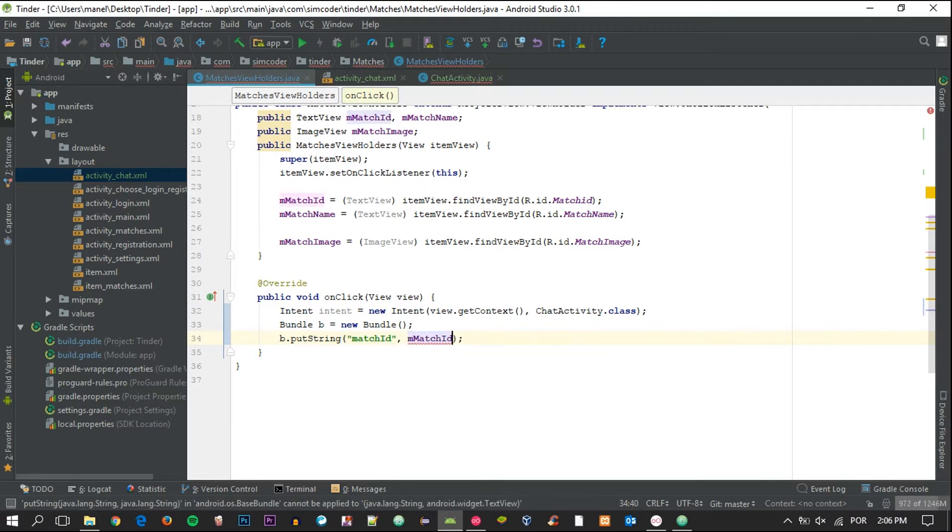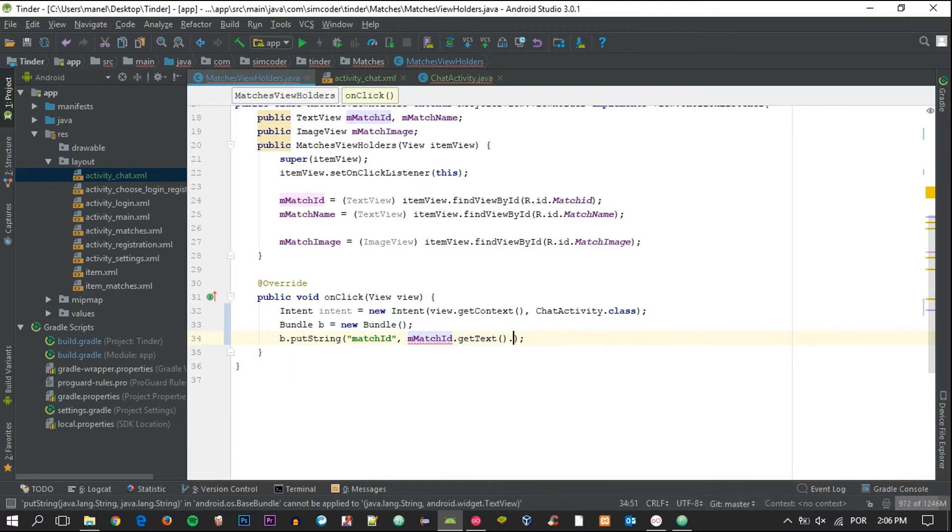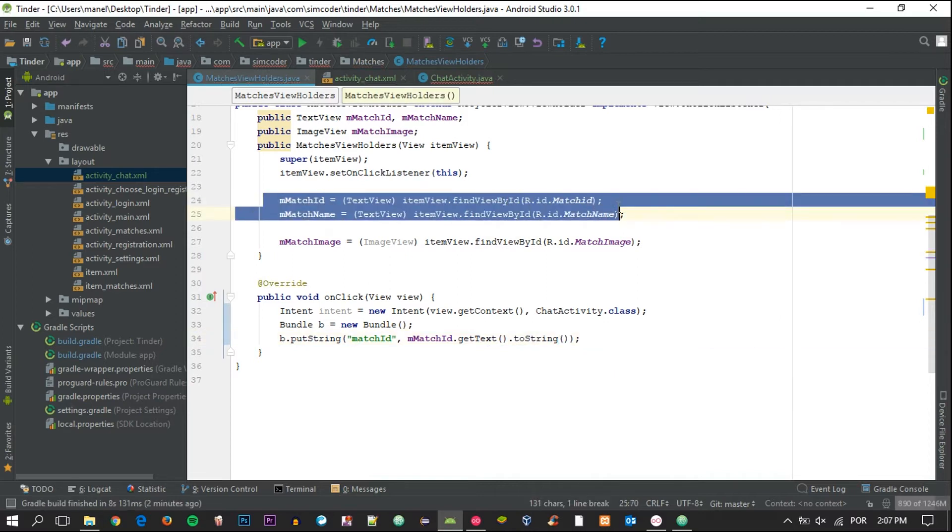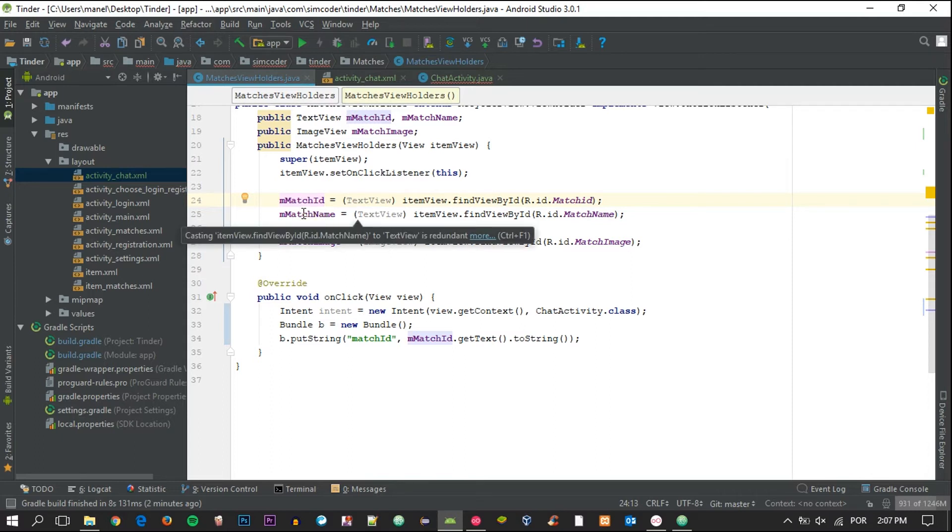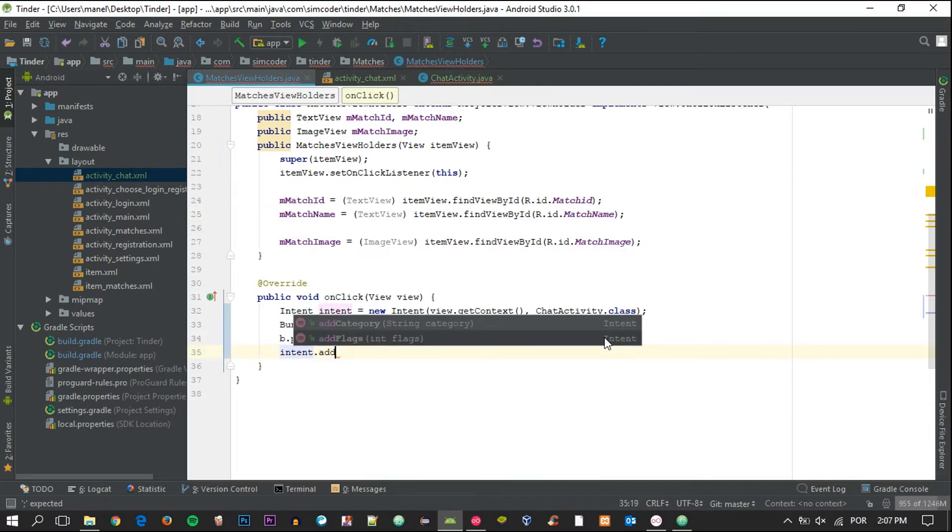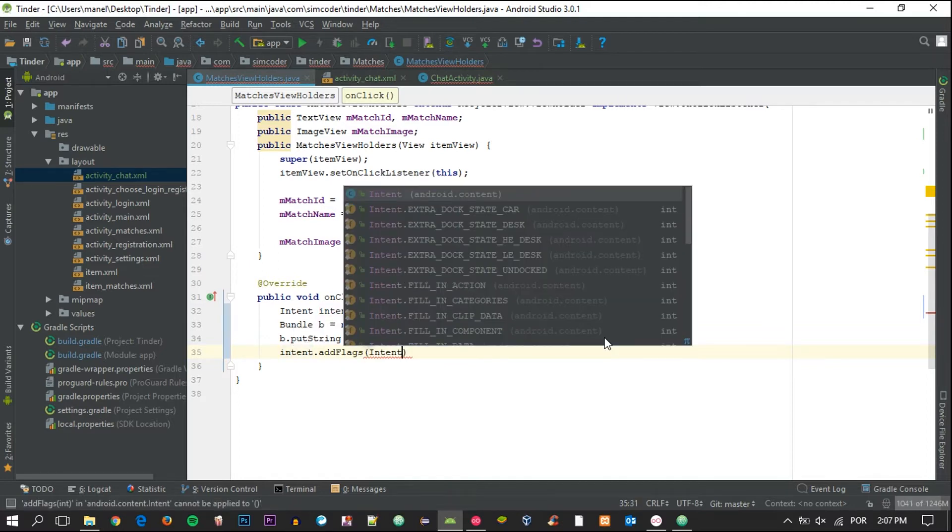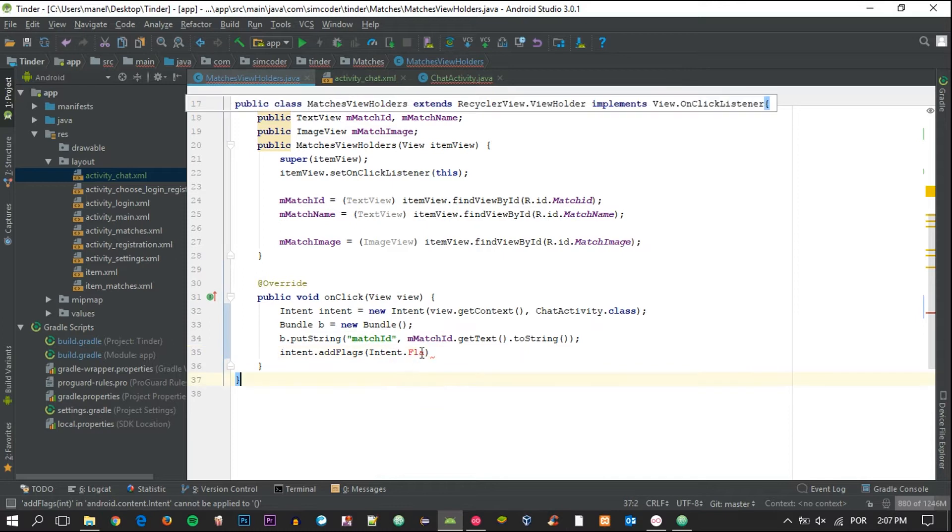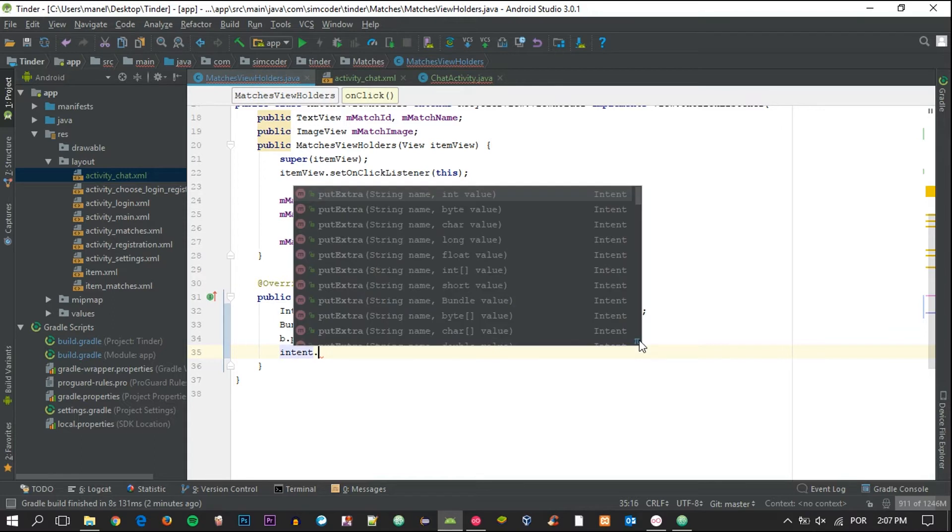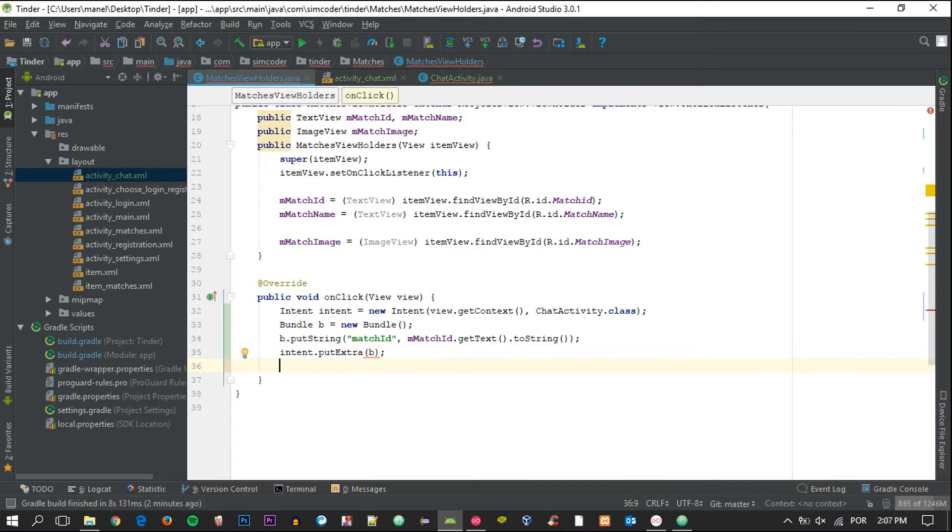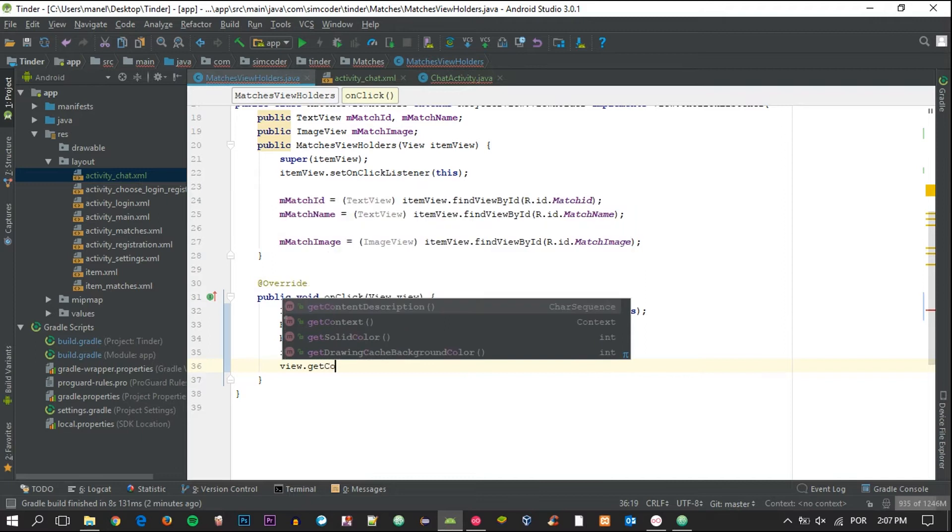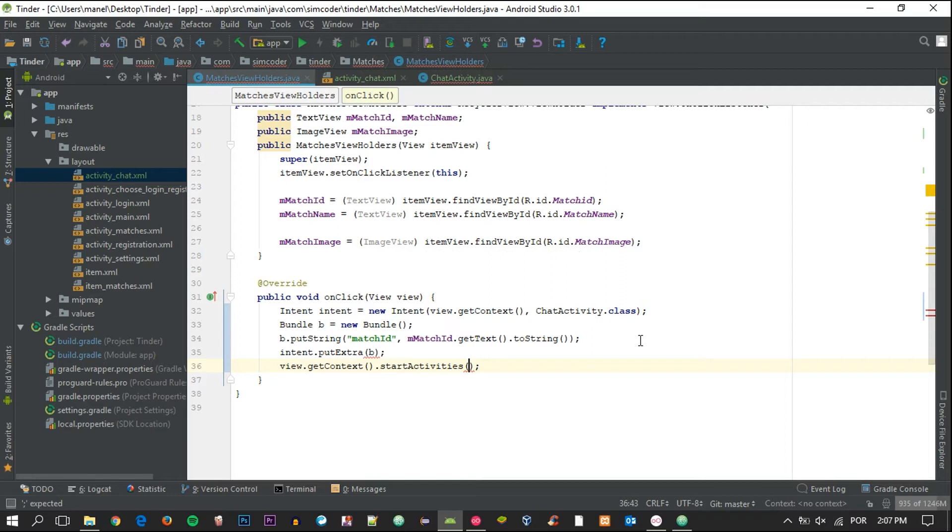So we are getting the ID that's displayed here, and if you don't want to show the ID in the finished product you can simply hide this match ID or even delete it and add a tag to this text view and then get the tag instead of the text right here. So intent.putExtras b, and now we simply say view.getContext.startActivity with this intent.